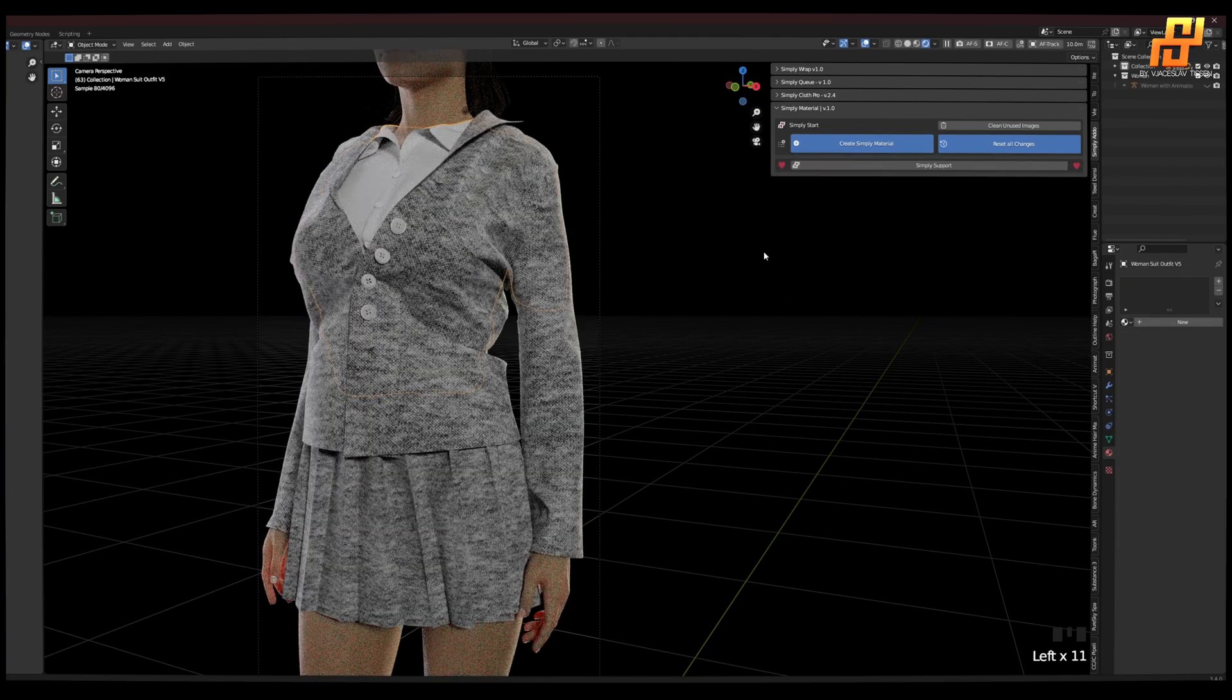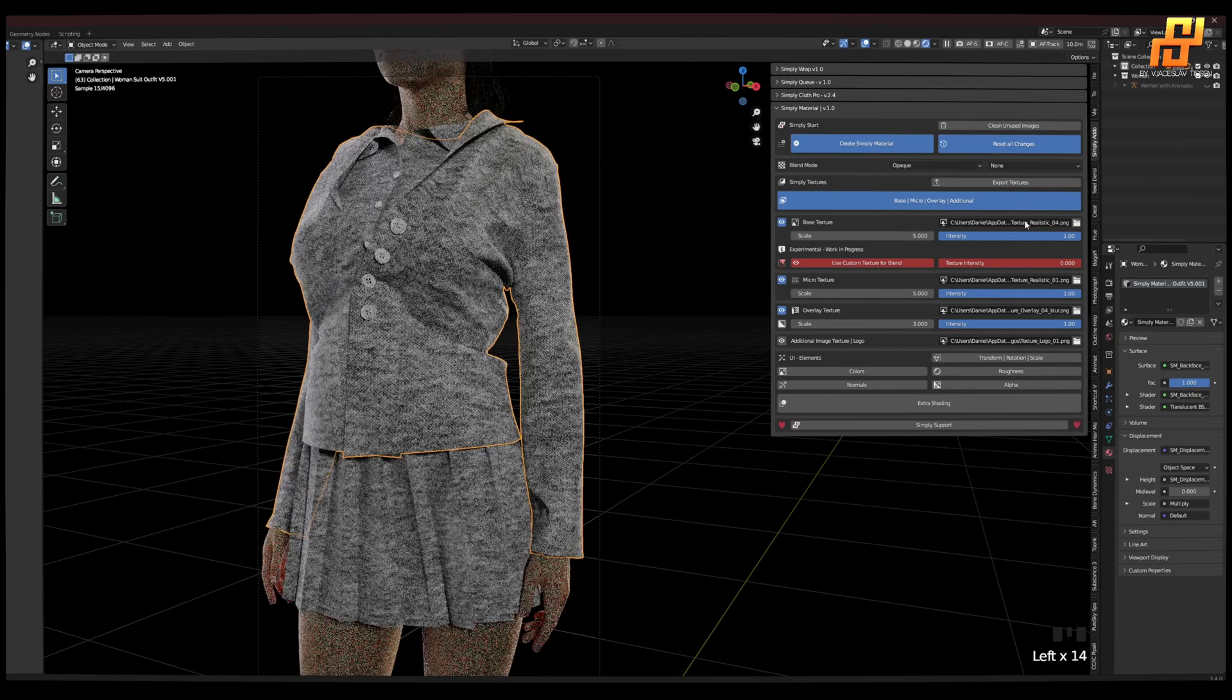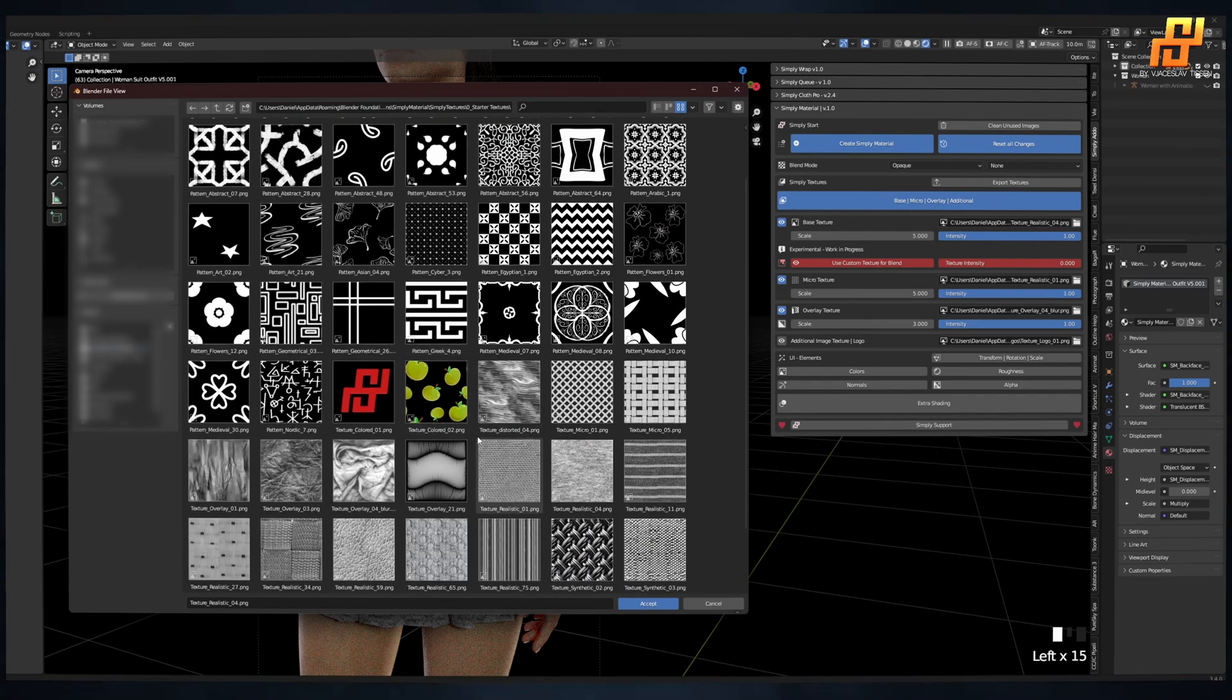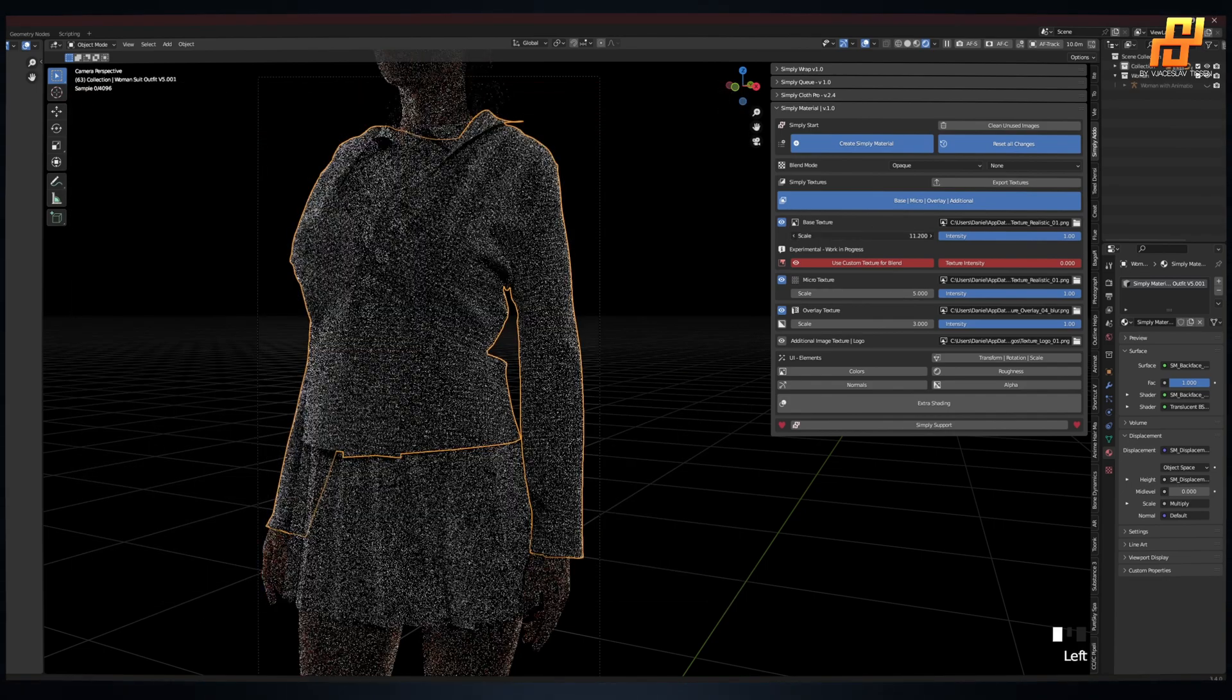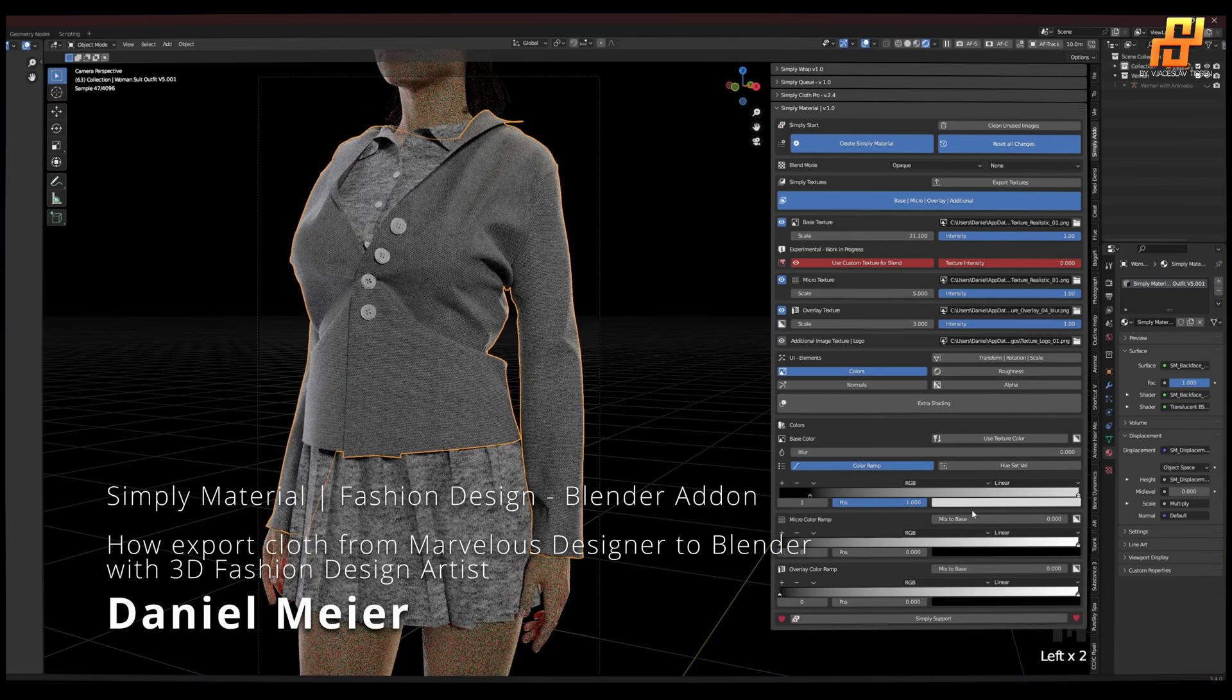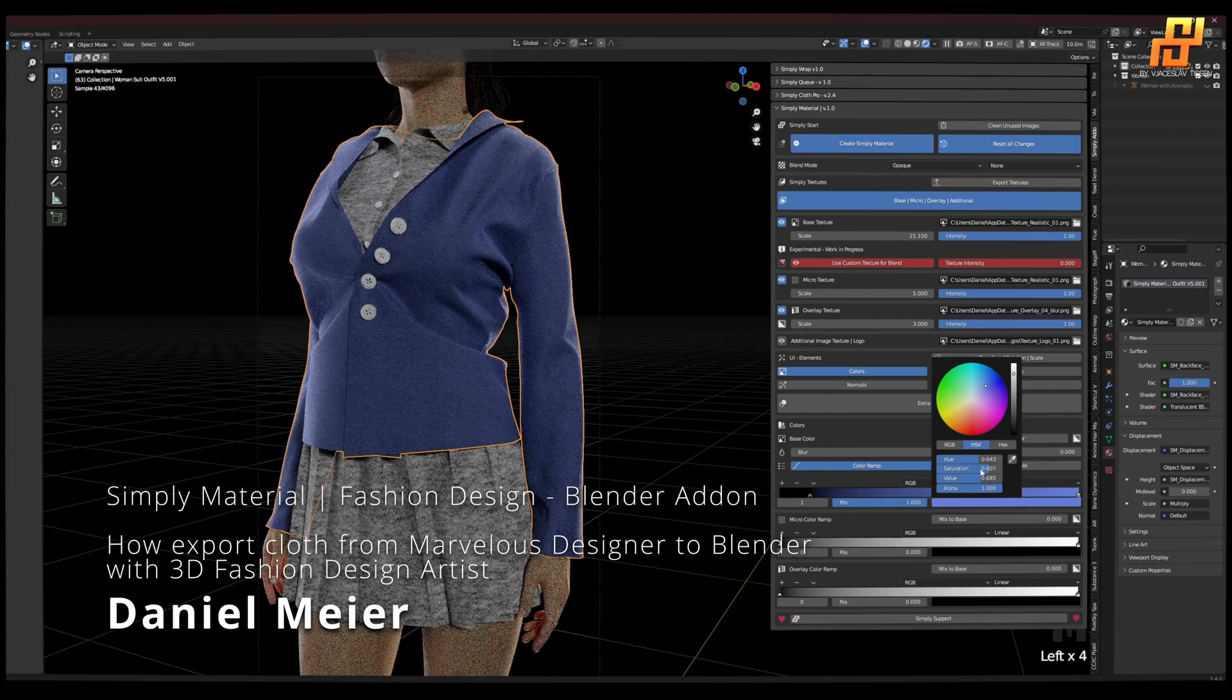First we have the default one, and now we can edit it however we want. So maybe here, let's go with something like this. Up the scale, colors, let's make it blue.